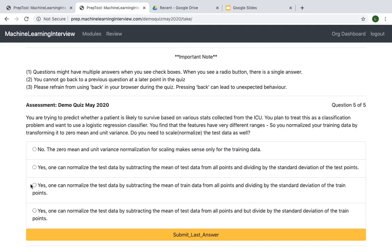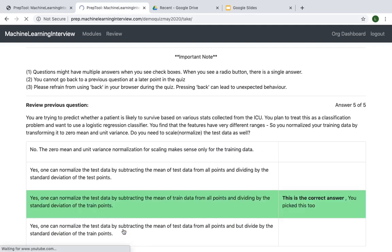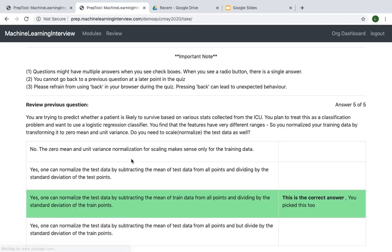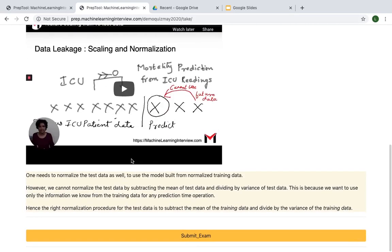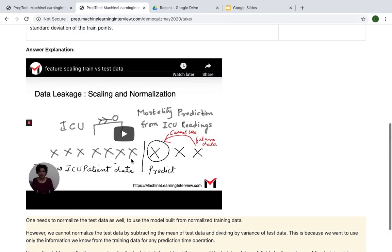Once you answer a question, you not only see whether you have answered correctly, but you also see a detailed explanation of the answer on the topic surrounding the particular concept.